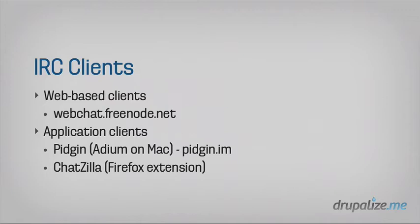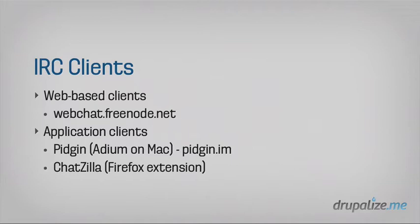So the first step in getting yourself connected to IRC is having an actual client to interact and connect you to the IRC protocol. So there are web-based clients where you just browse to a website in your browser, and you can use that as your connection. And webchat.freenode.net is an example of just a web-based client. You also have applications that you can actually download, so software that you can download to your laptop or your desktop or your mobile phone that will let you connect to IRC.